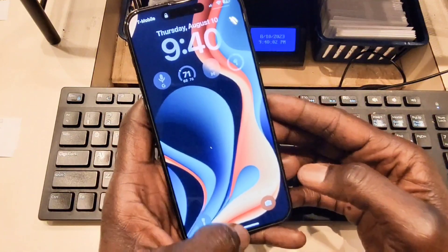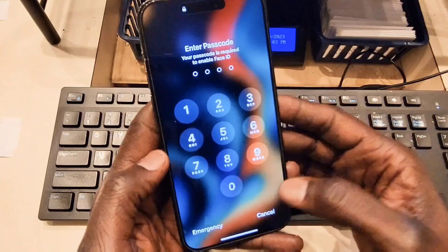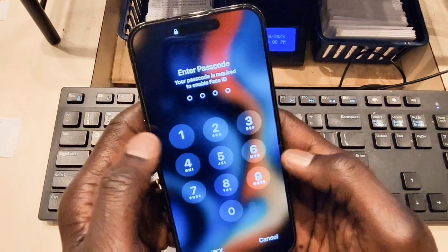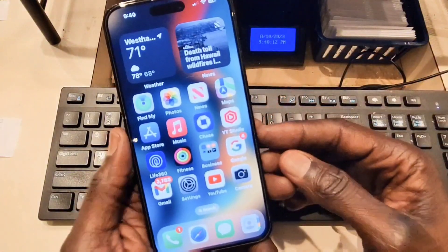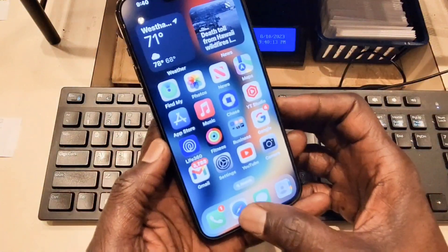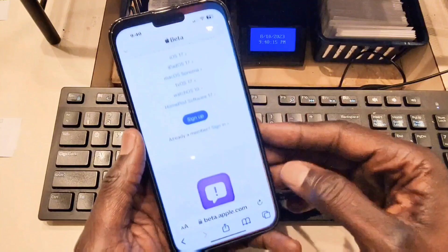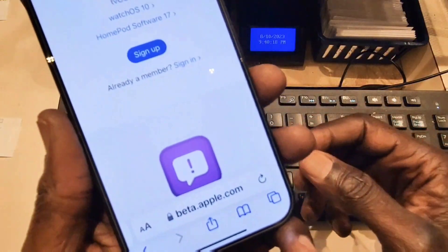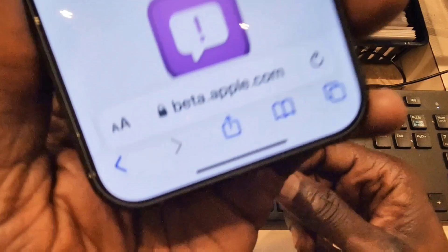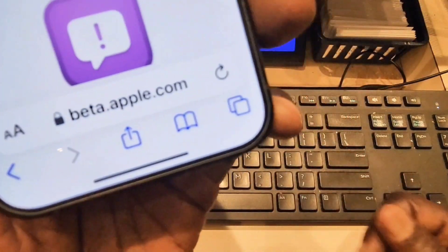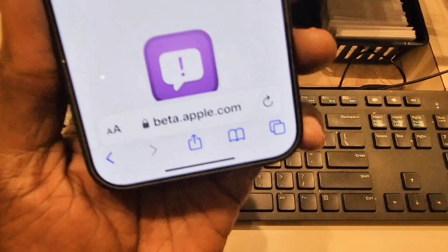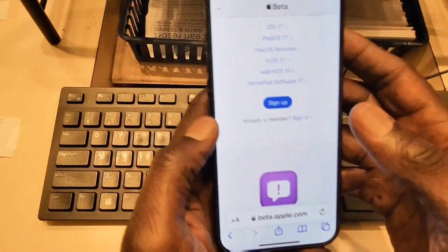Okay guys, to do that it's very simple. On my iPhone — this is my iPhone 14 Pro Max — I'm going to go to the website. You need to go to the Apple website and the URL is beta.apple.com. As you can see here, this is the URL where you go.